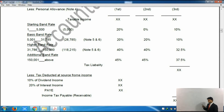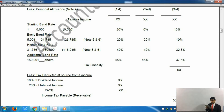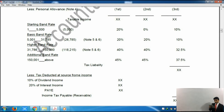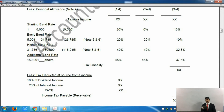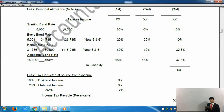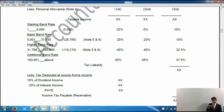If your income falls in the basic rate band, you pay 20% on non-savings income, 20% on savings income, and 10% on dividends. The basic rate band runs from £5,001 to £31,785. These banding tables will be given to you in the exam tables — the first few pages of the exam paper will consist of tax tables and allowances, so you do not need to remember these tables.